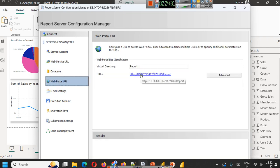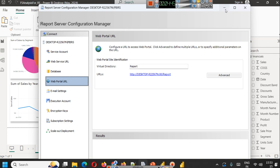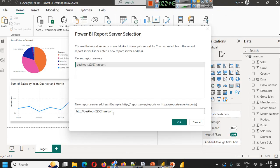For that, go to Web Portal URL in Report Server Configuration Manager and from there copy the address, put the address here, and click OK.